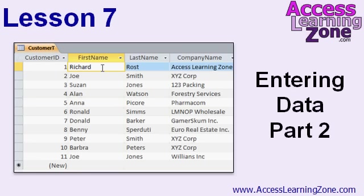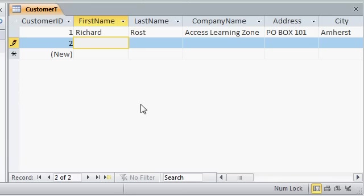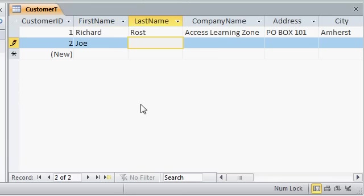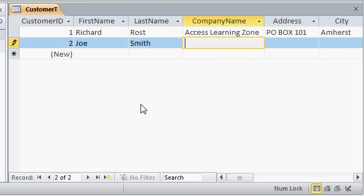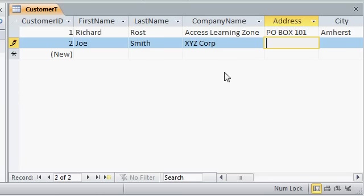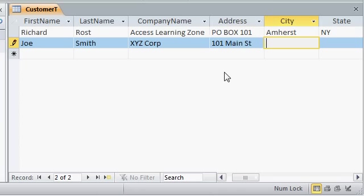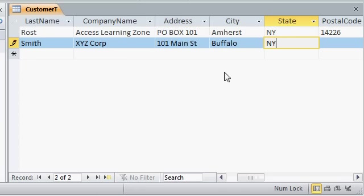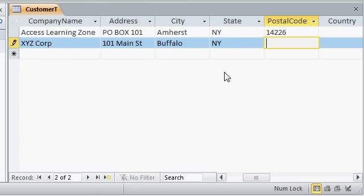In Lesson 7, we're continuing to enter data into our customer table. I'm ready to enter in my second customer. I'll type in Joe Smith from XYZ Corp at 101 Main Street, Buffalo, New York, 14220.